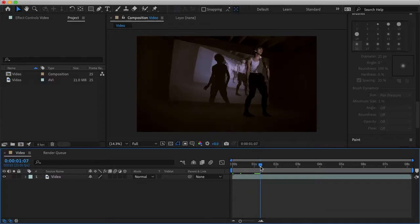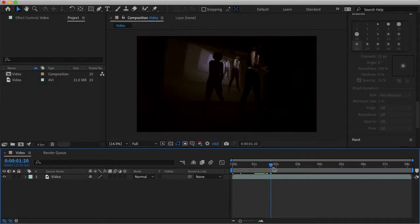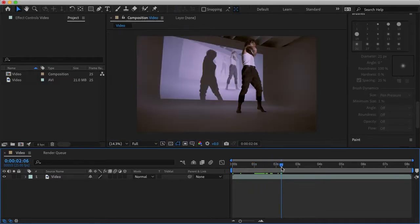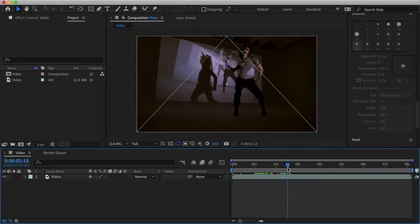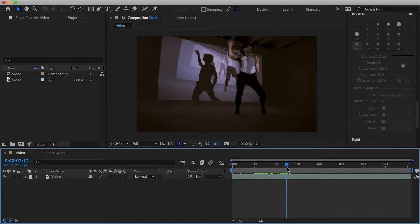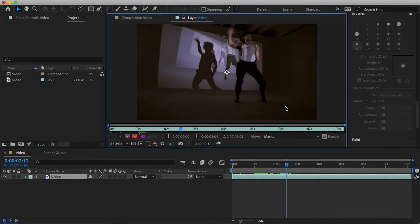This effect you typically see in music videos, so I'll just begin by finding a section in this video I want to add the effect. Once you know where you want to apply the effect, just double click the video to open up the layer panel.